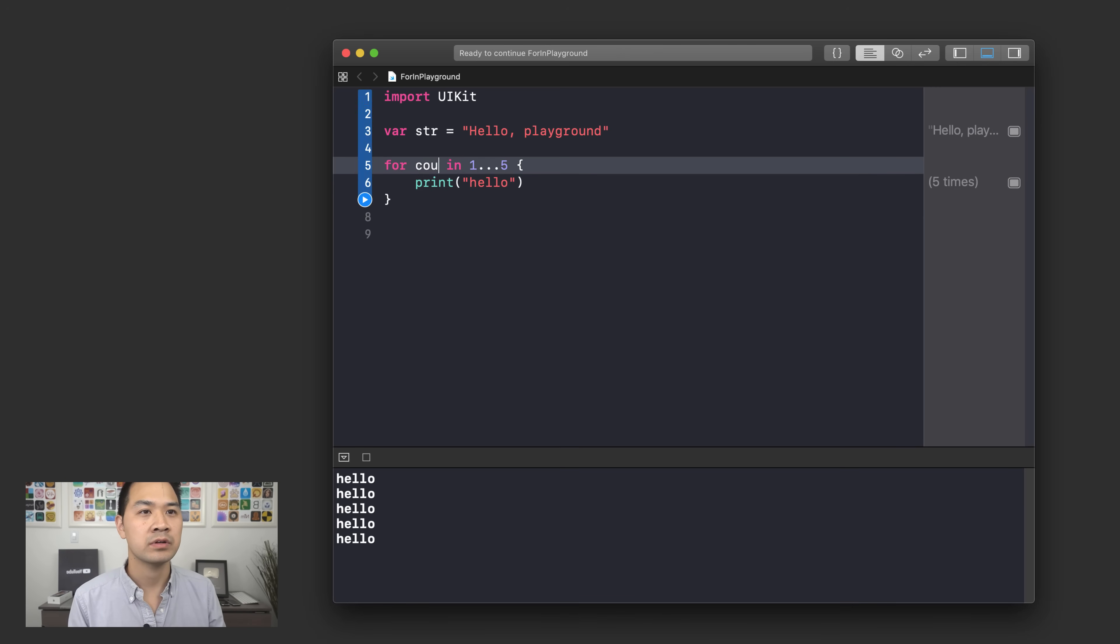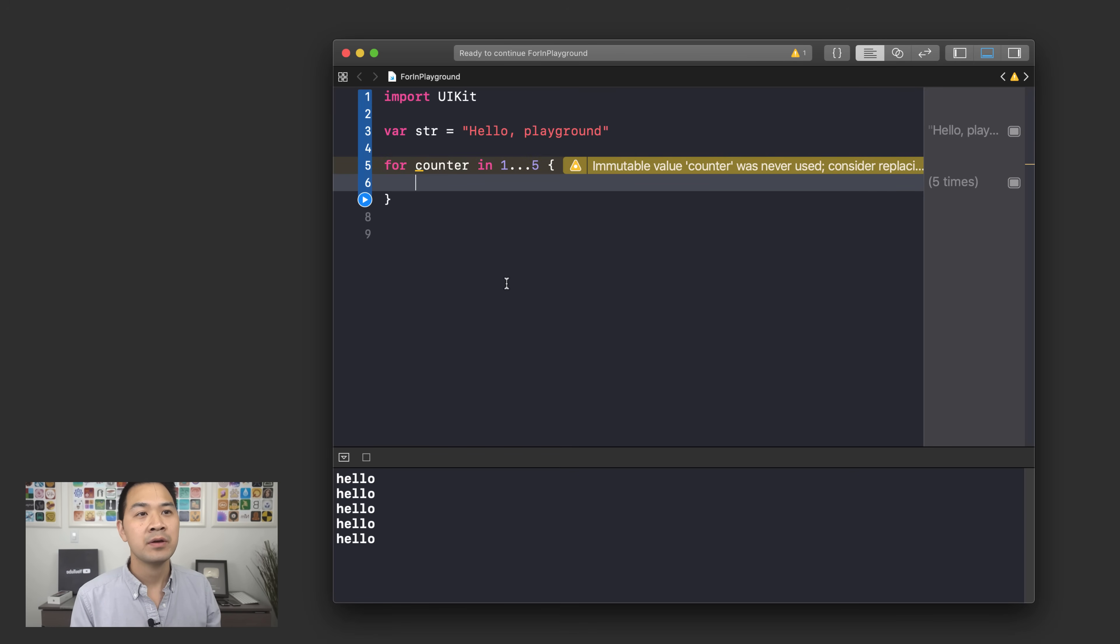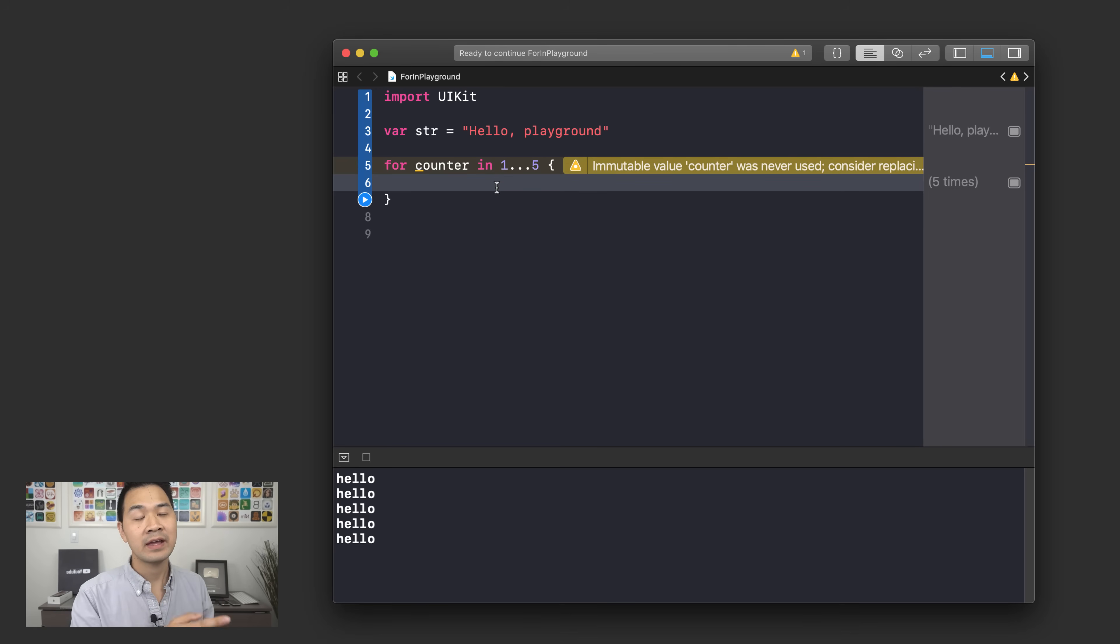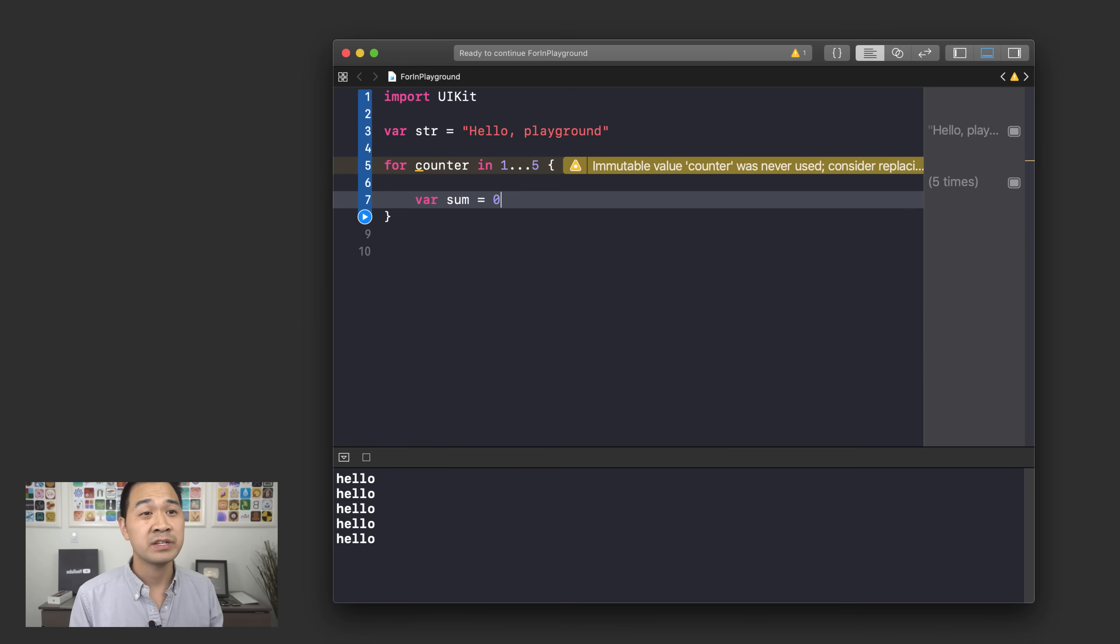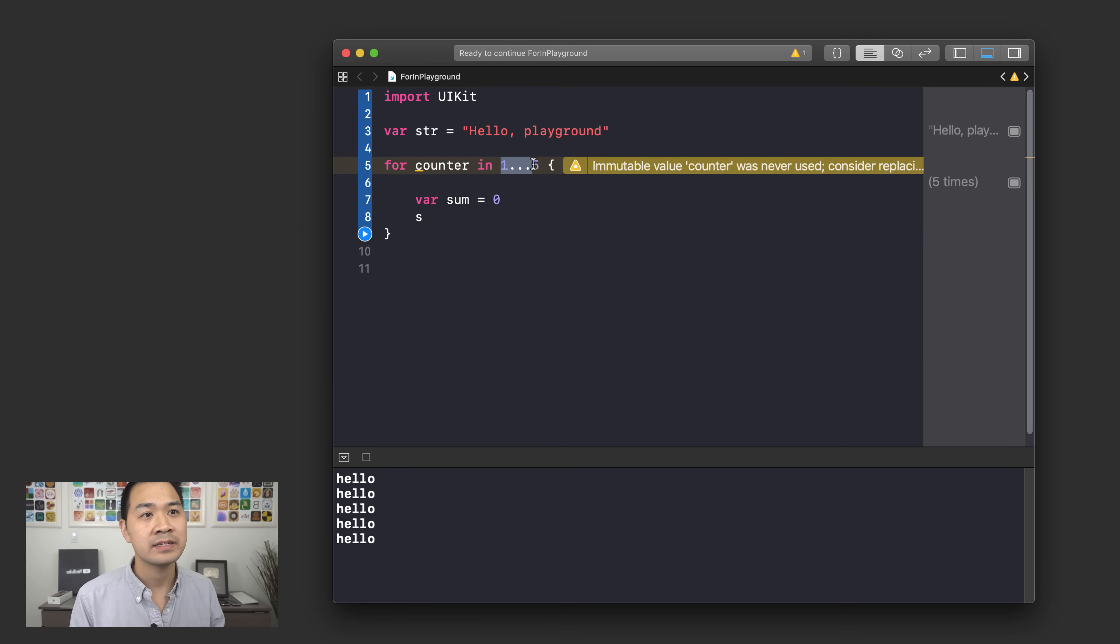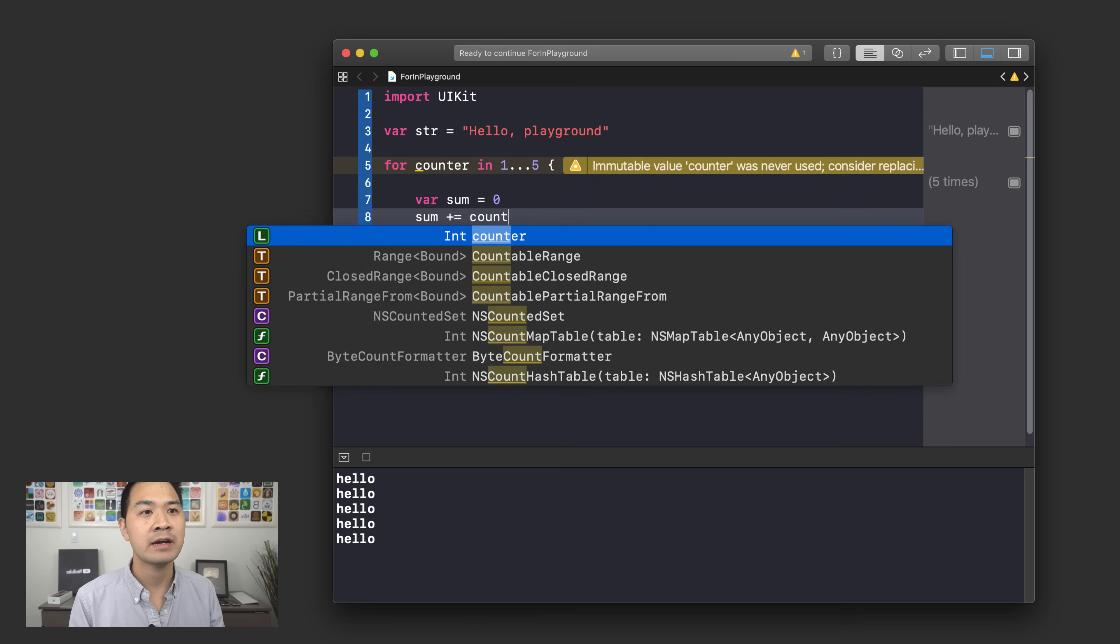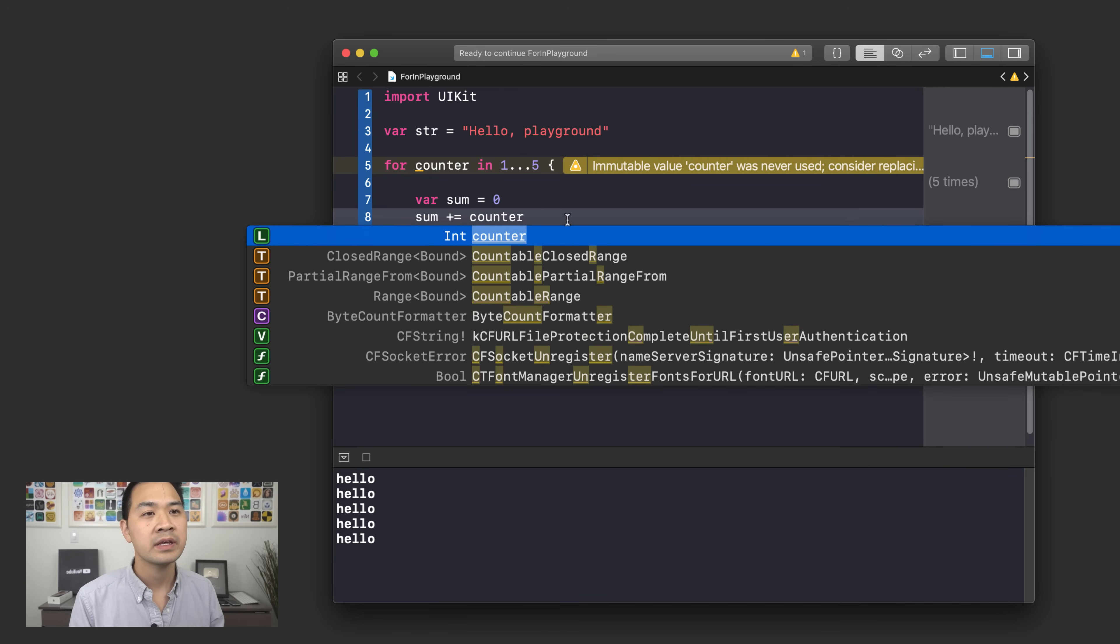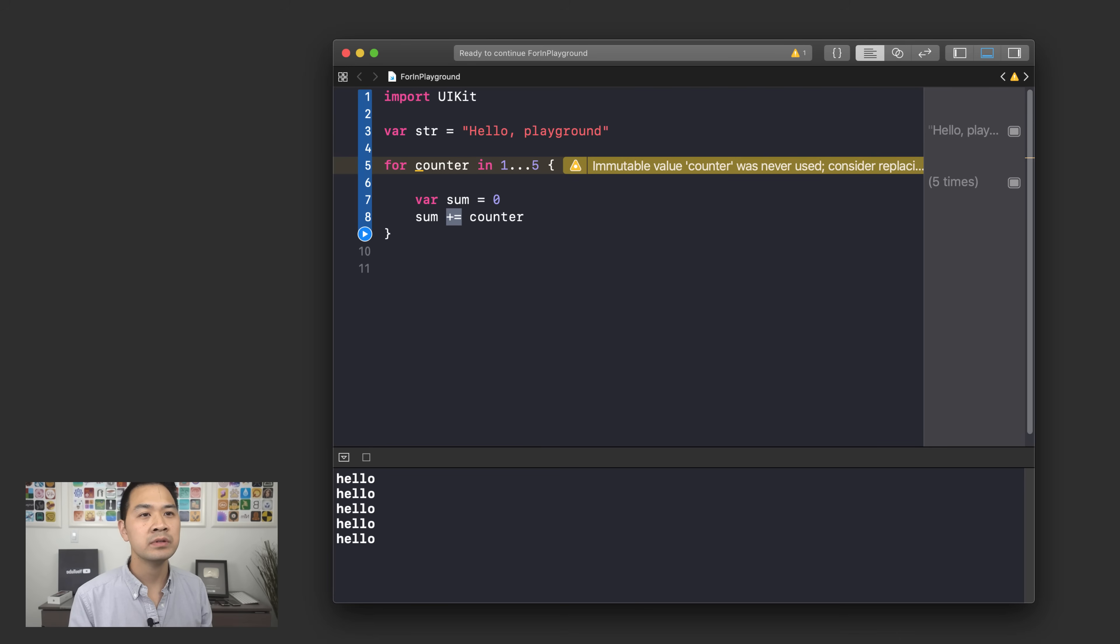Now I want to show you one more thing that might get you tripped up when you're working with loops. Why don't we add this counter variable back because we're going to need it. So let's say I want to add up all the numbers from one all the way up to five and I want to get the sum of all of those numbers. You might do something like this, you might declare var sum equals zero. Remember that this counter contains these numbers for each iteration, right?